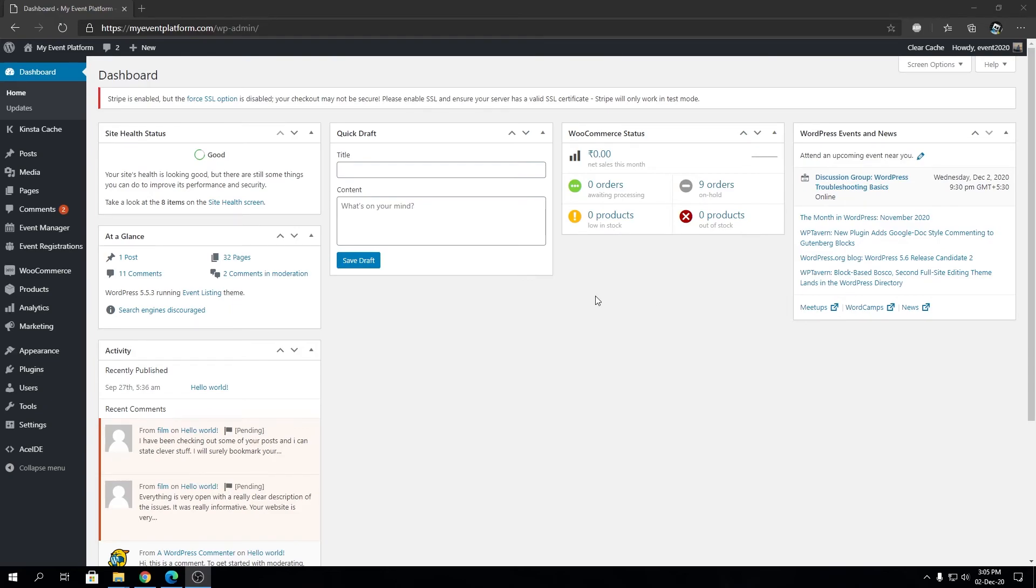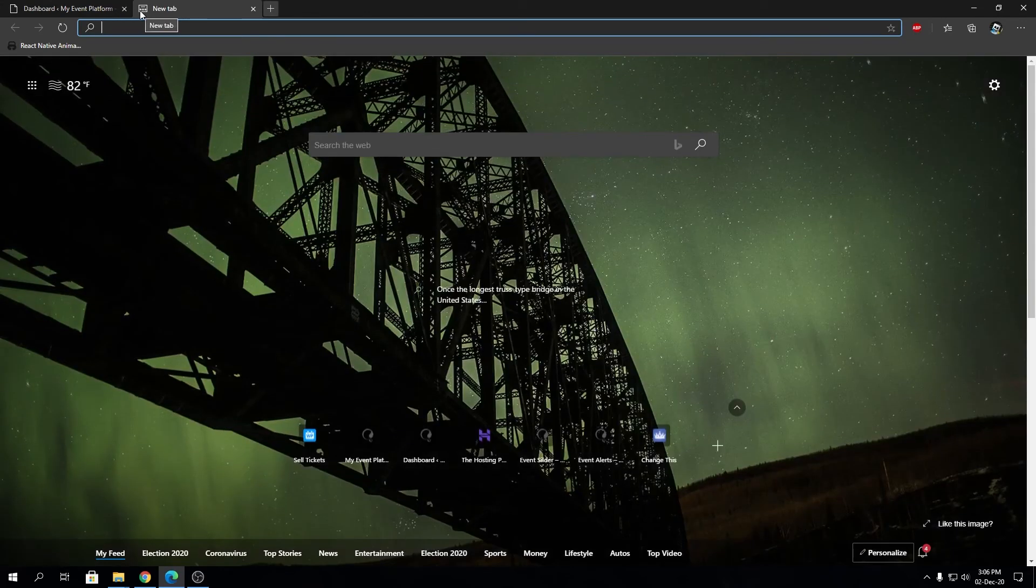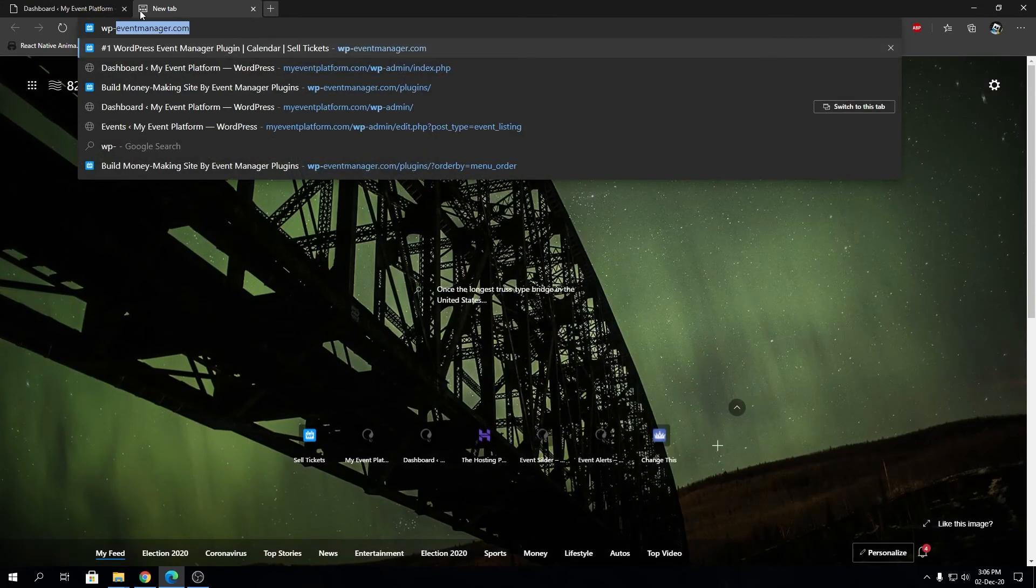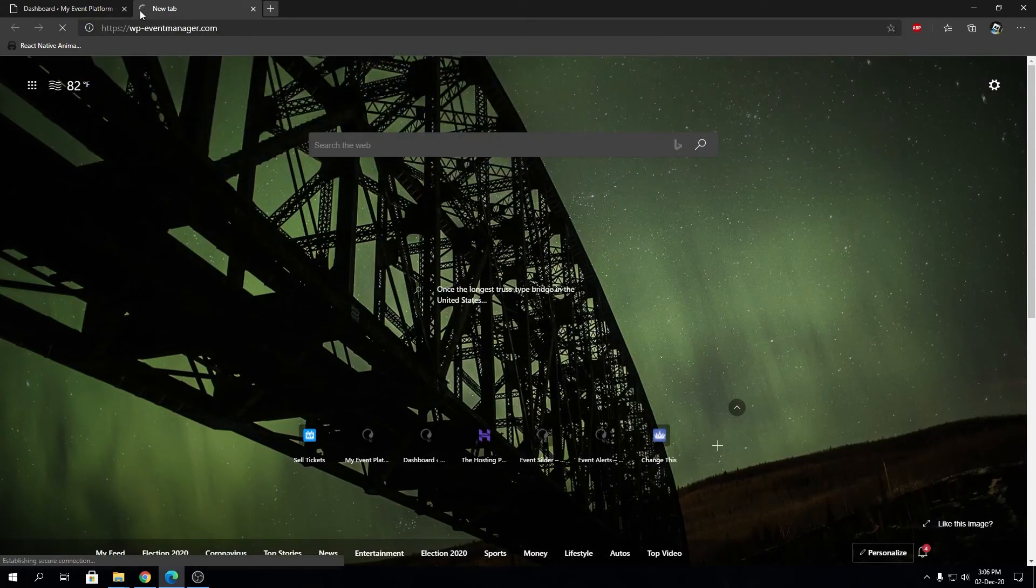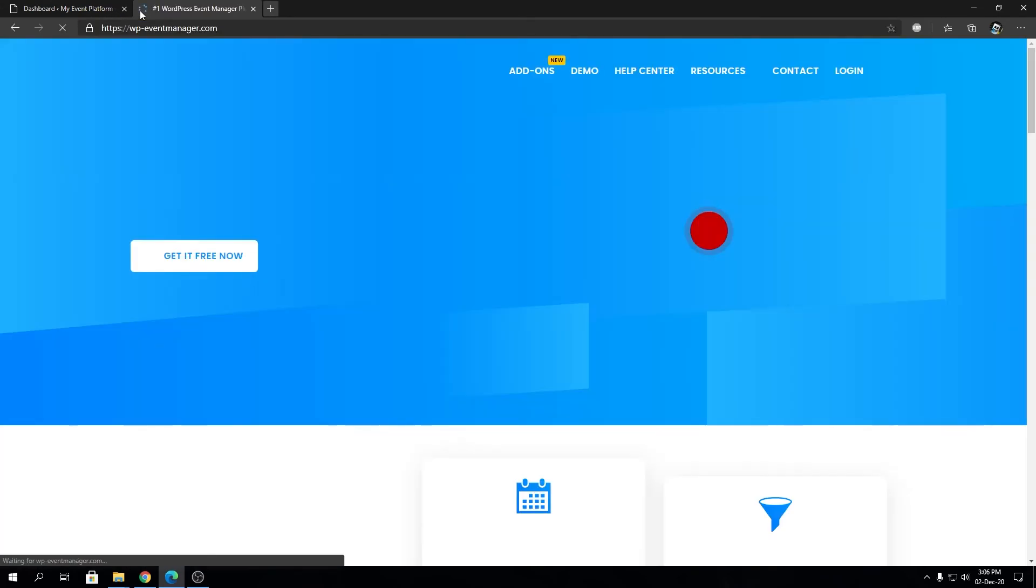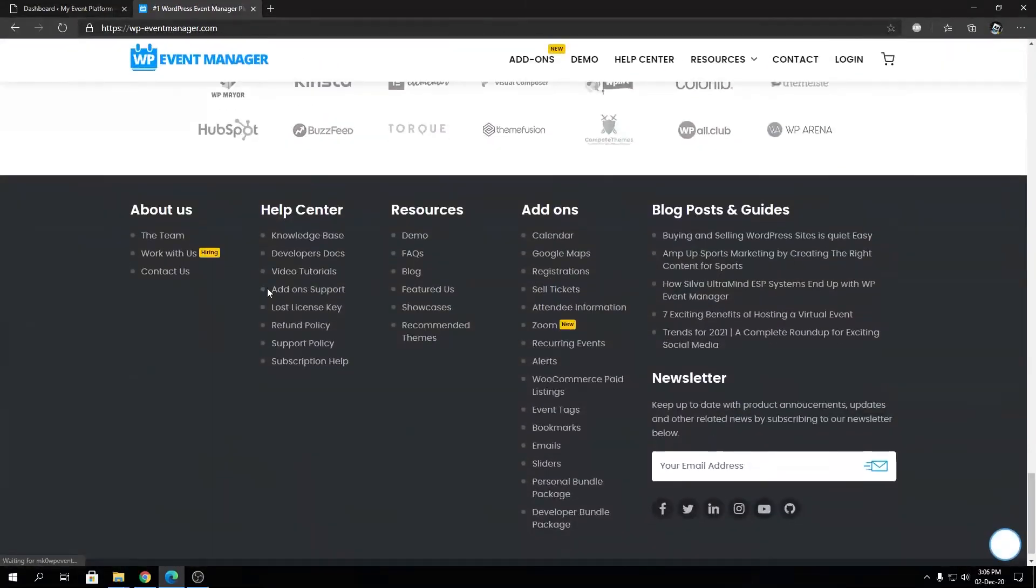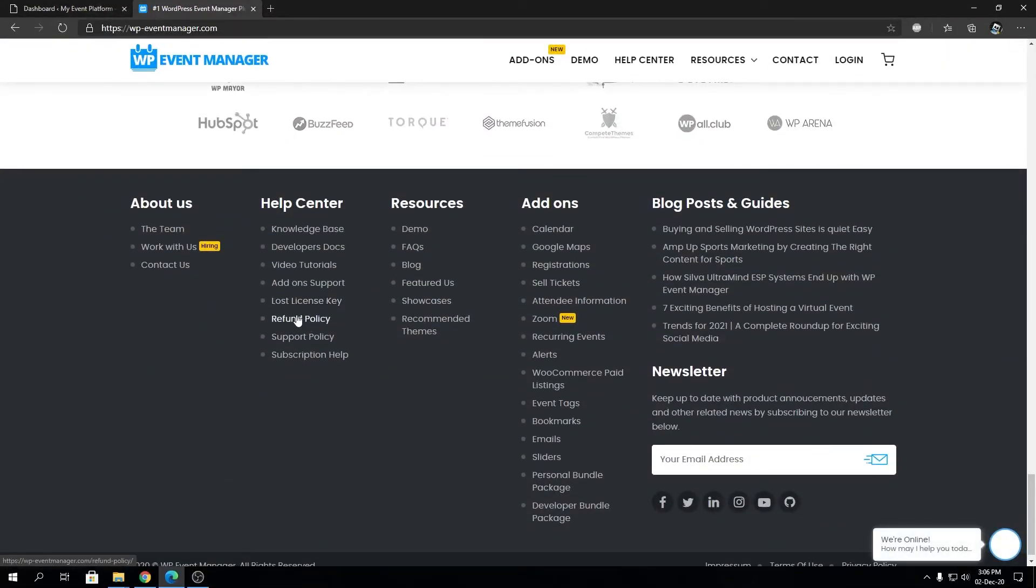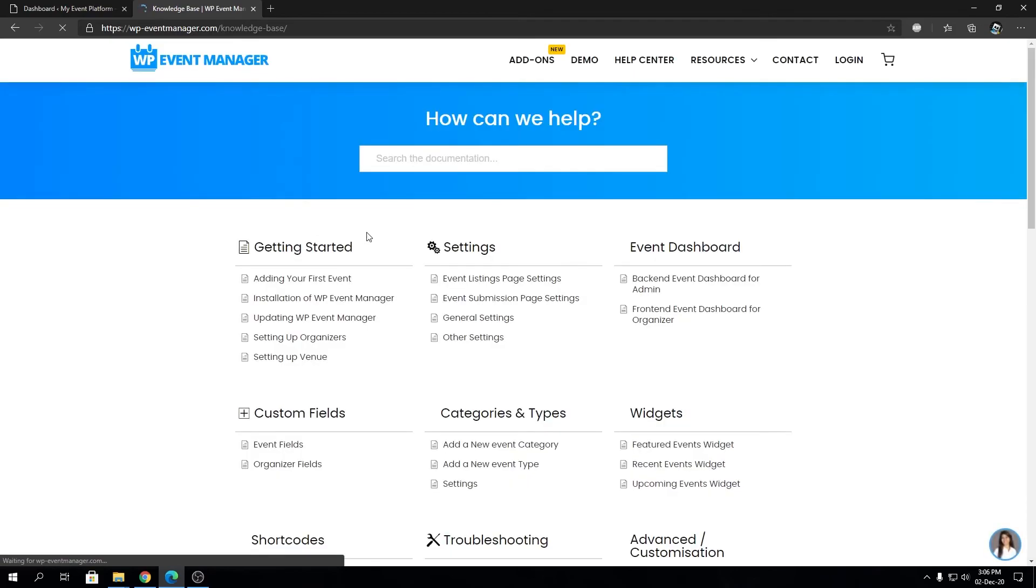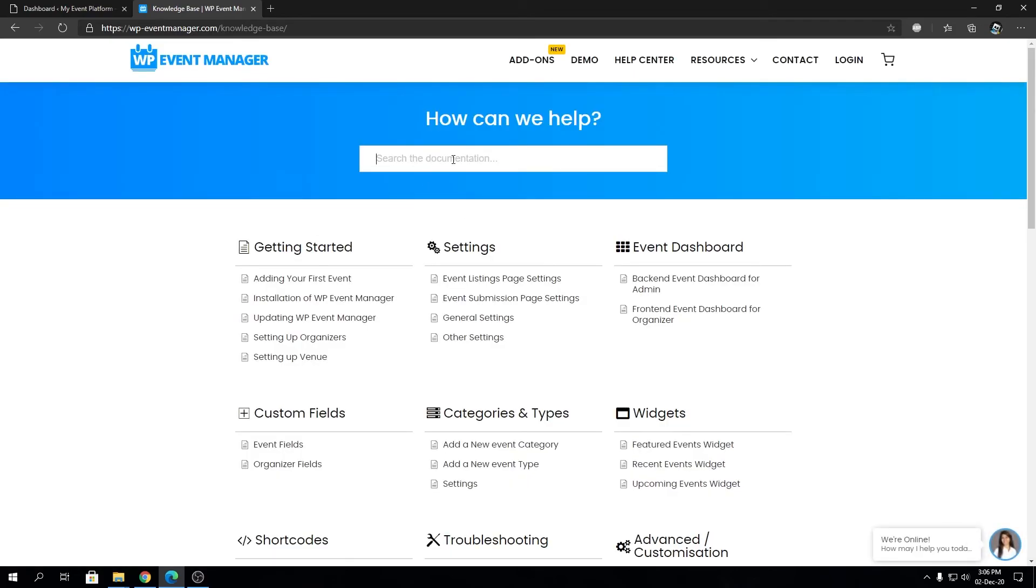Later on in this video I'm going to explain what the shortcode is and how it operates. So let's head towards our knowledge base and we're going to search for event summary.